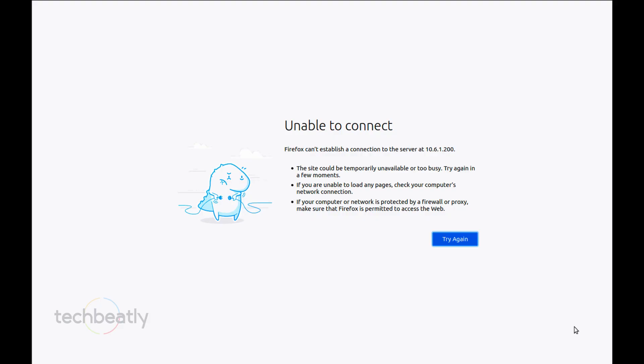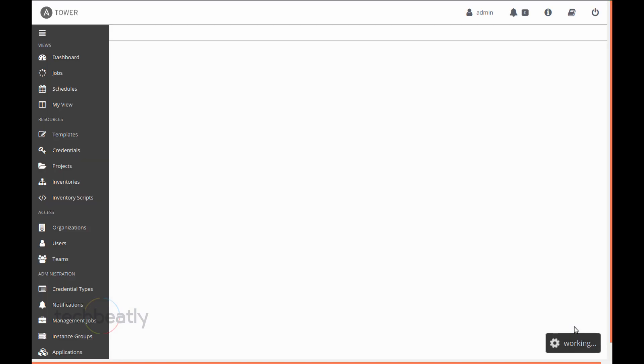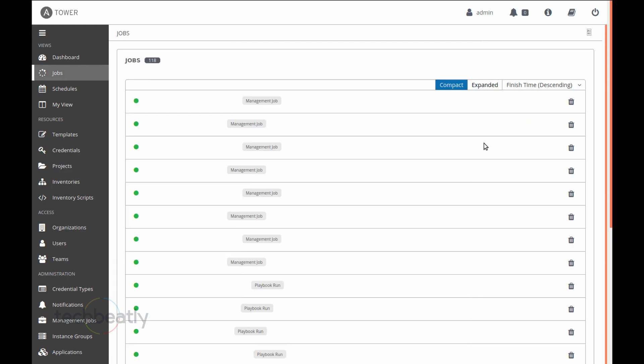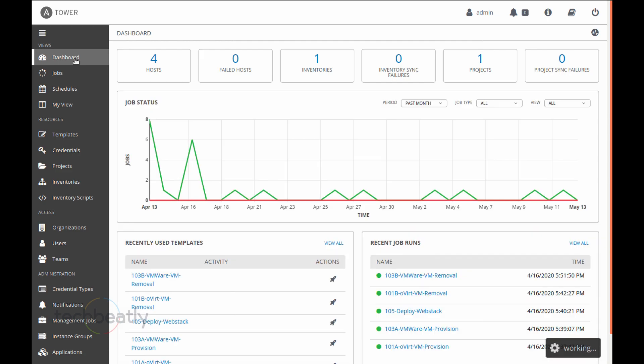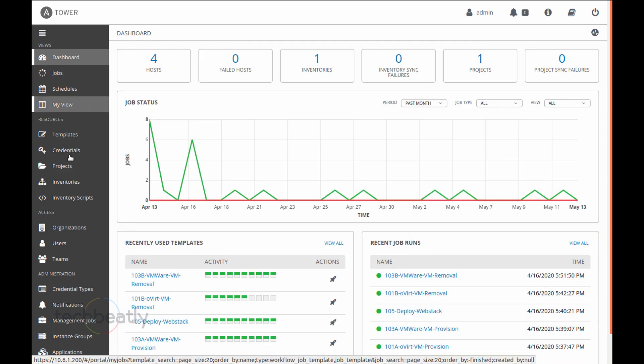Just refresh and yeah it's loading because you already logged in, the session is there. So you can see the same jobs and dashboard, templates, everything there. Nothing happened.